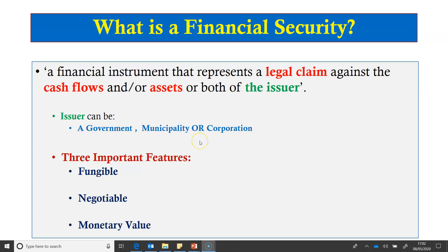The three important features of a financial security are fungibility, negotiability, and monetary value. Fungibility refers to the ability of a good or asset to be interchanged with other goods or assets of the same type. Shares issued by Apple Company and listed on two or three different stock exchanges across the world are fungible because whether you buy or sell the share in one market or the other, the share remains the same and can be exchanged.